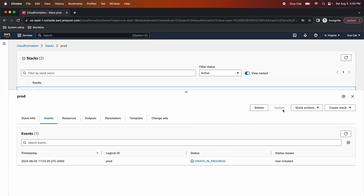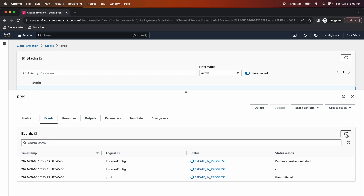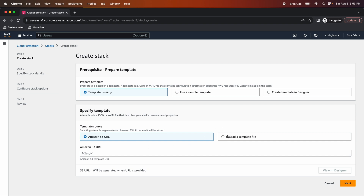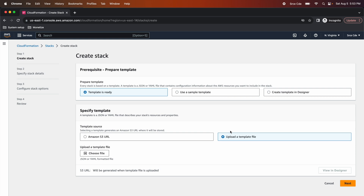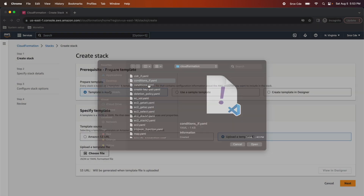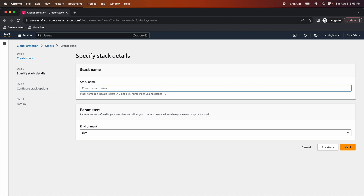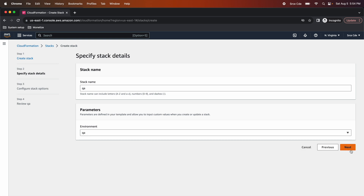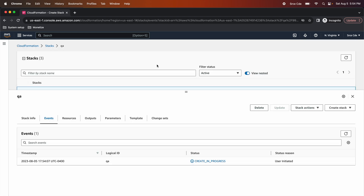The stack creation is now in progress. In the meantime, I'll create another stack with the environment type as QA. Upload the same template file, click Next, give the stack name as 'QA', and select QA from the environment dropdown. Click Next, Next again, and Submit. So I am creating two stacks just to show the comparison — how the if condition plays a role in selecting the instance type and creating the volume for the respective instances.